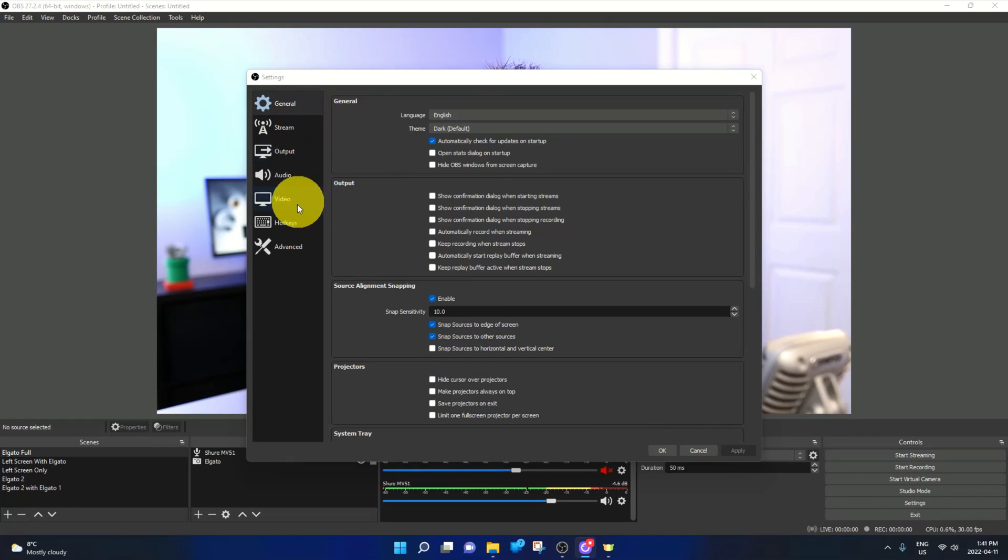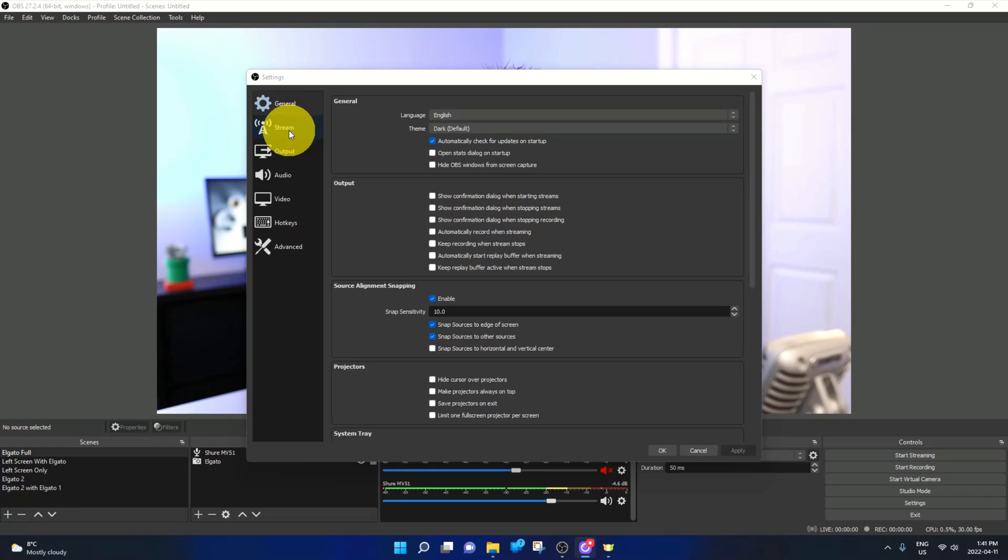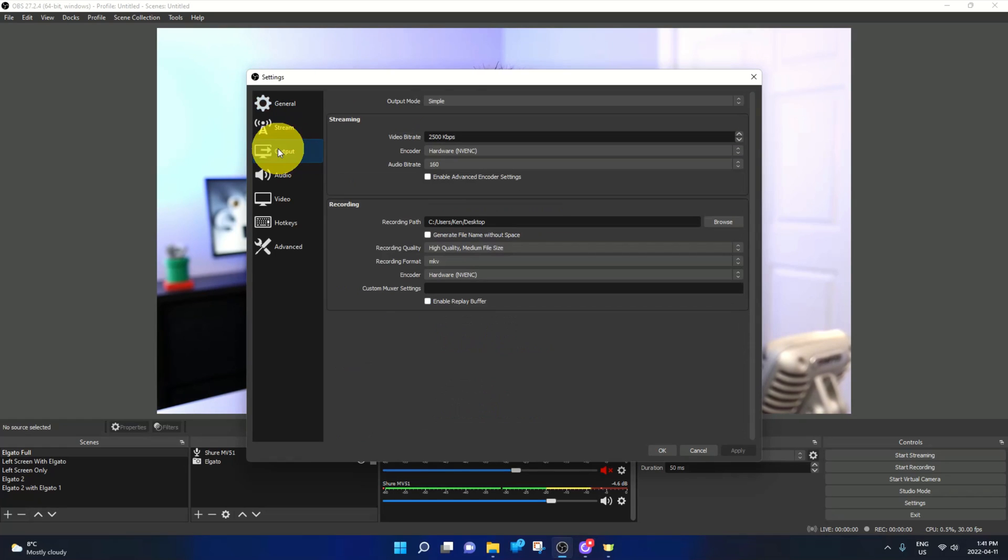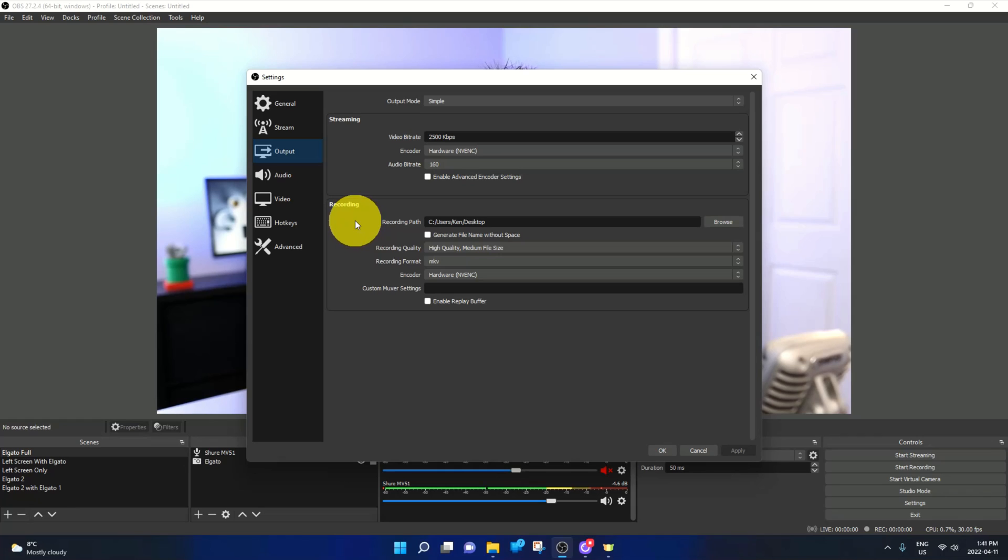Over on the left hand side here, you're going to see several different options: general, stream, output, audio, etc. And we're looking for the option right here that says output. You can go ahead and left click on output. That's going to take you to the output settings here in OBS Studio.